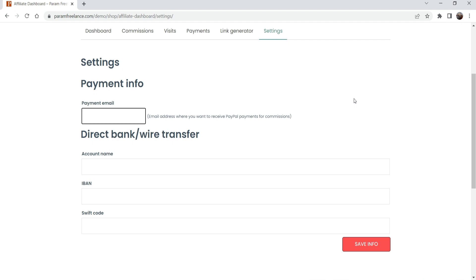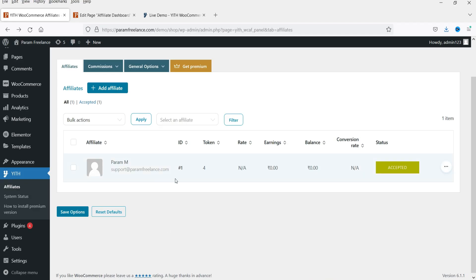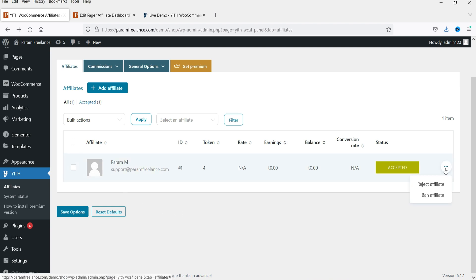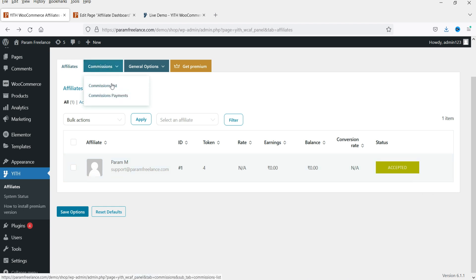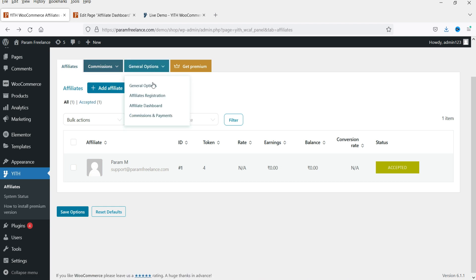Using the free plugin you can send direct bank transfer or wire transfer. If you go with the pro plugin, you will get different payment gateways for affiliate users. Under the admin dashboard, you can see all the affiliate users on your website. You can accept their affiliate application, reject, or ban them. You can also set up different commission percentages. Under general options you will see affiliate registration and affiliate dashboard settings for the free version.